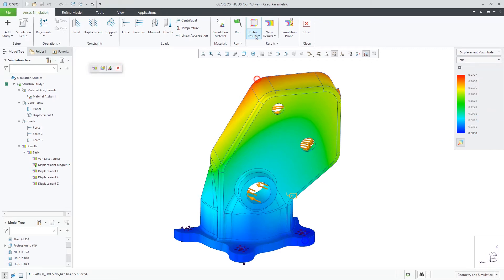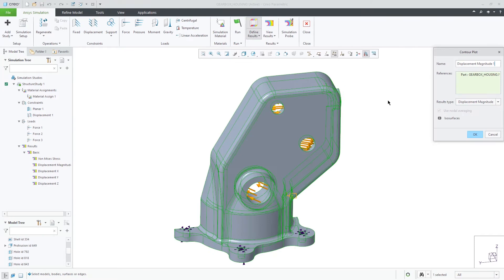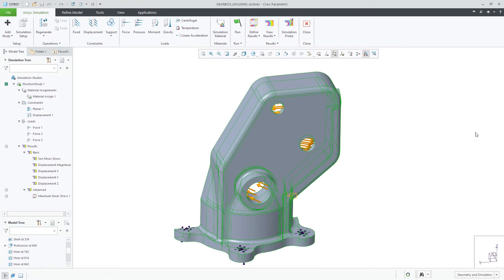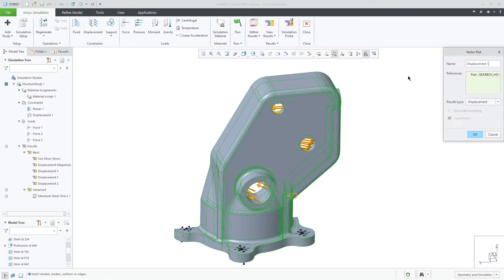You can define additional results as well. One type is a contour plot. Additional results are all considered to be advanced results.